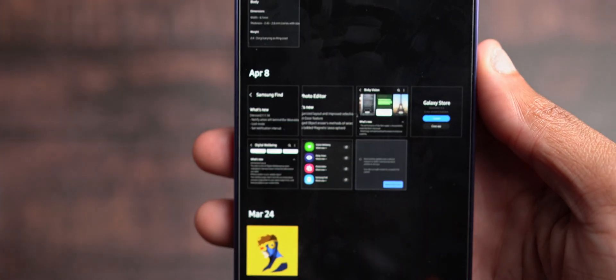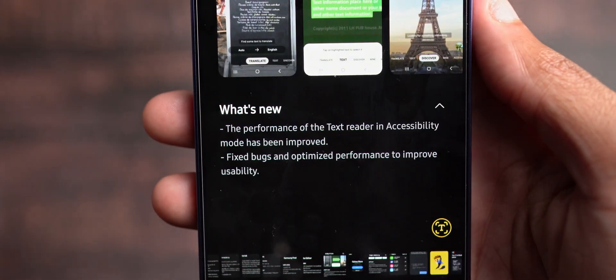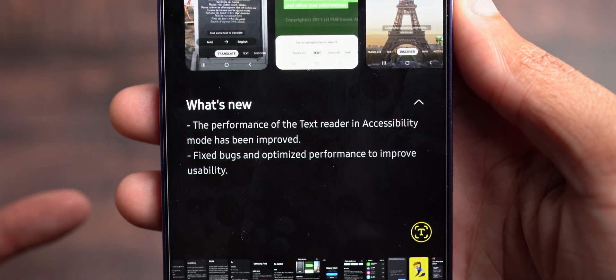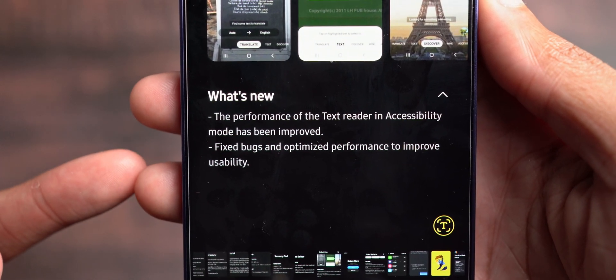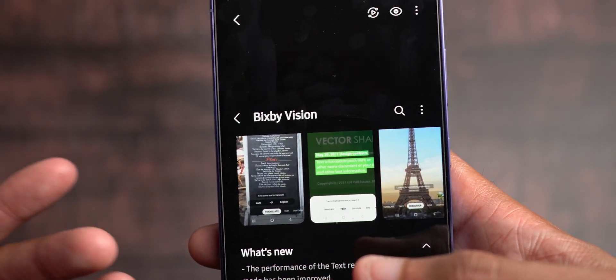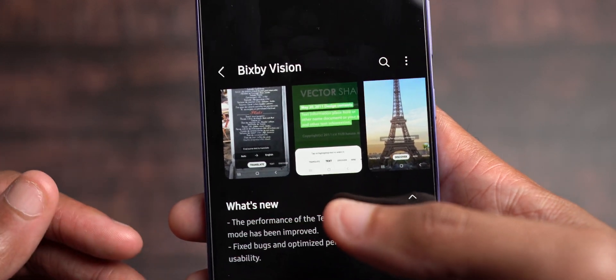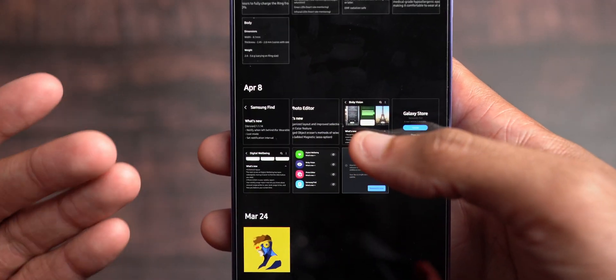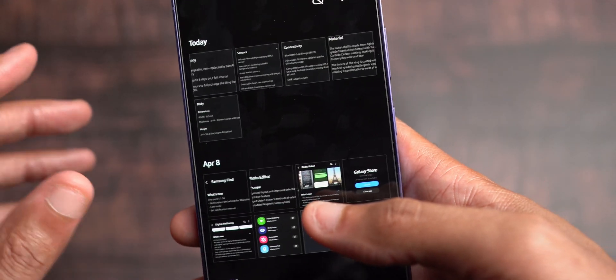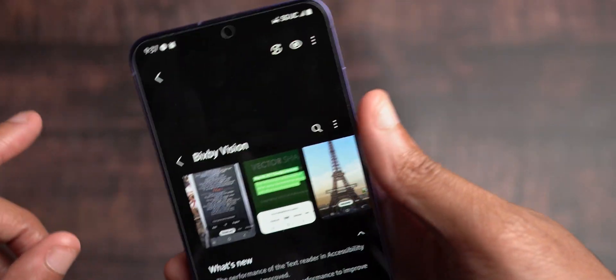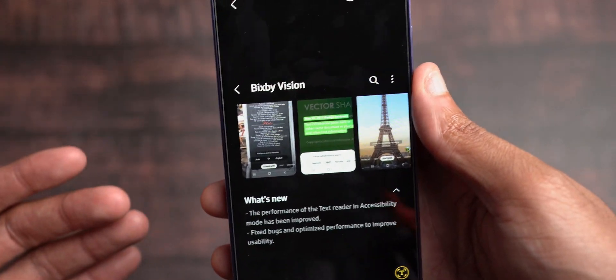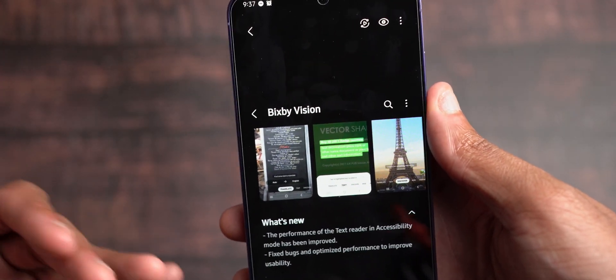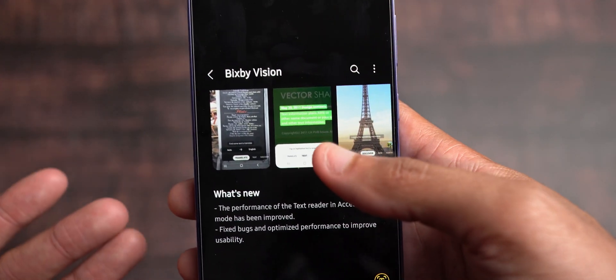Turning back in gallery, the next thing that was updated was Bixby Vision. The performance of the text reader in accessibility mode has been improved and then fixed bugs and optimized performance to improve usability. So Bixby Vision is kind of basically sort of the rudimentary version of Google Circle to Search, as it were, where Bixby Vision would read your screen. Now, Bixby Vision, what it really does is you would point the camera at something and then it would analyze based off of either taking a picture or what it captures in frame and then give you search results based on what you pointed it at. That's what Bixby Vision was meant to do.